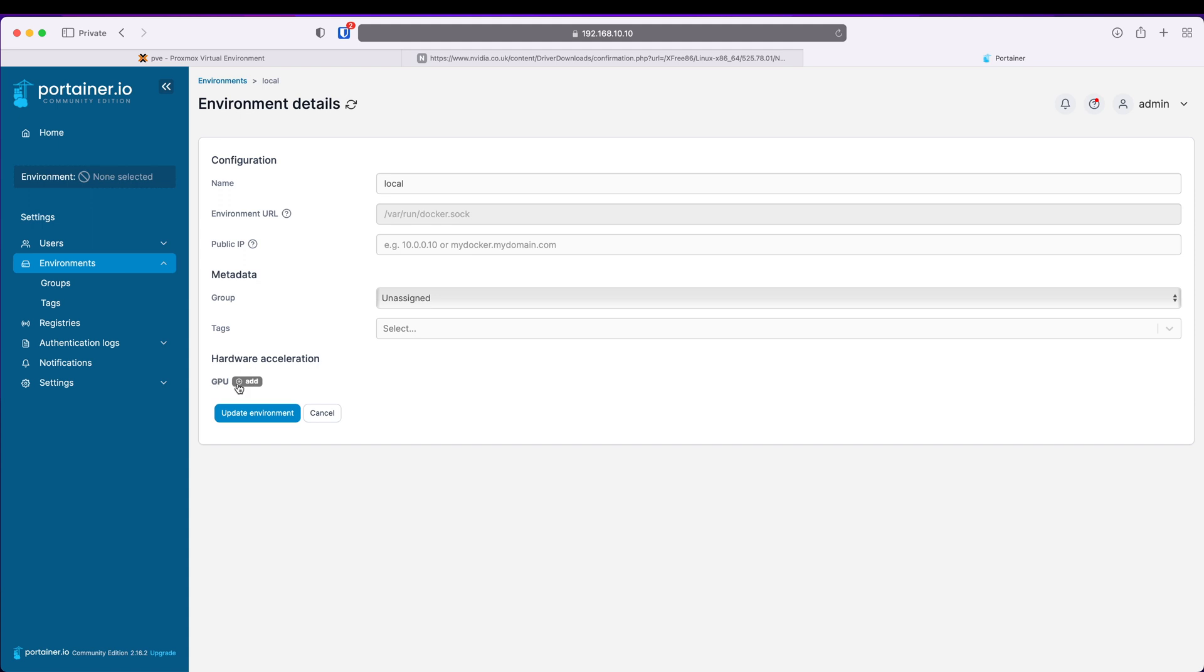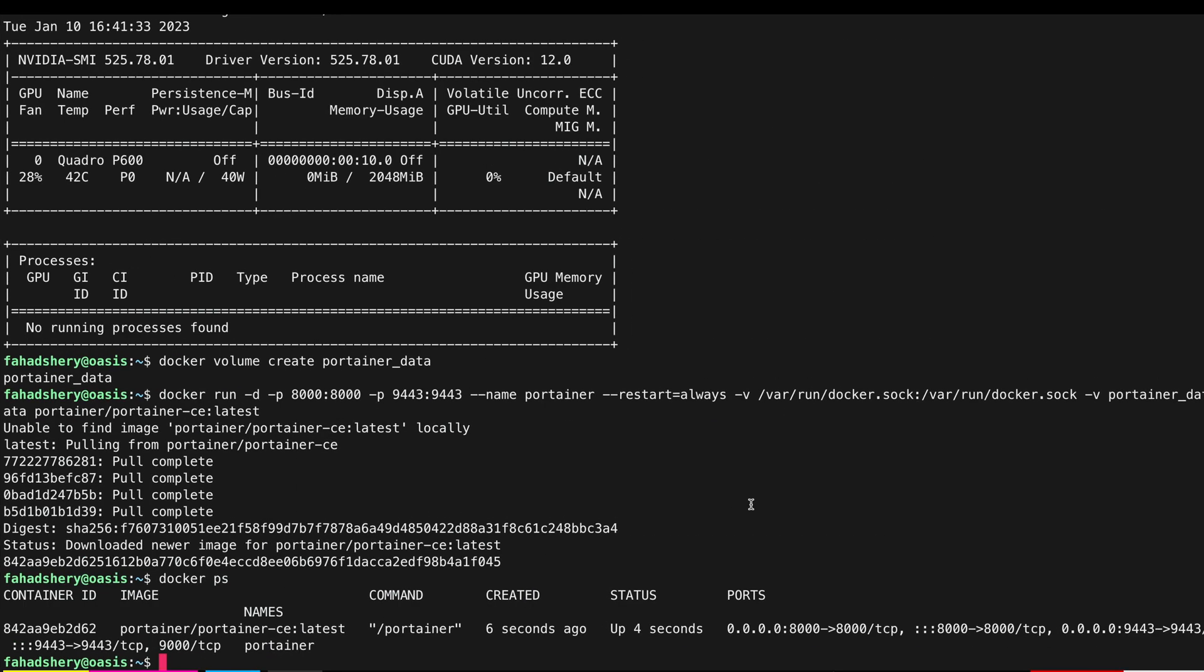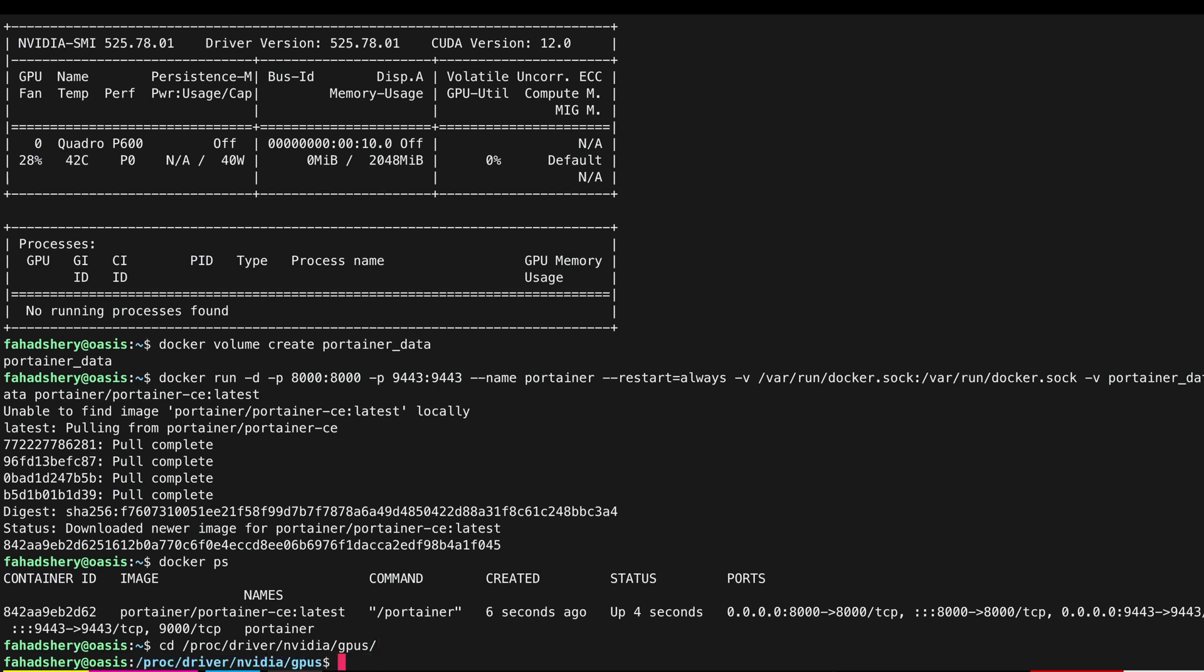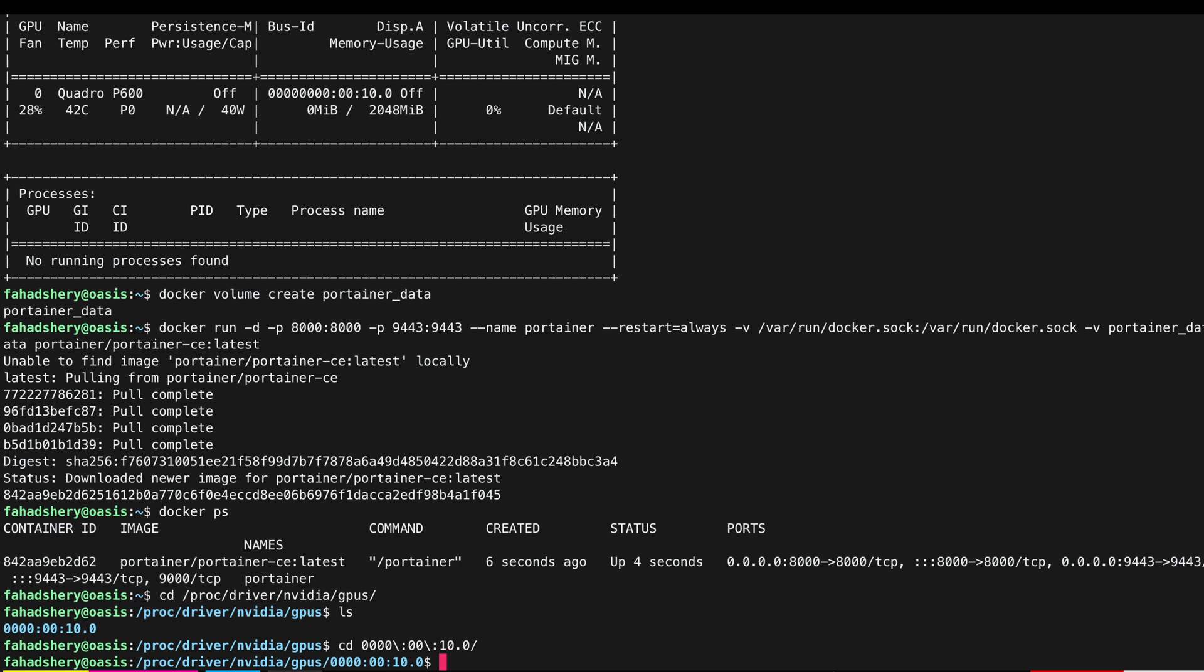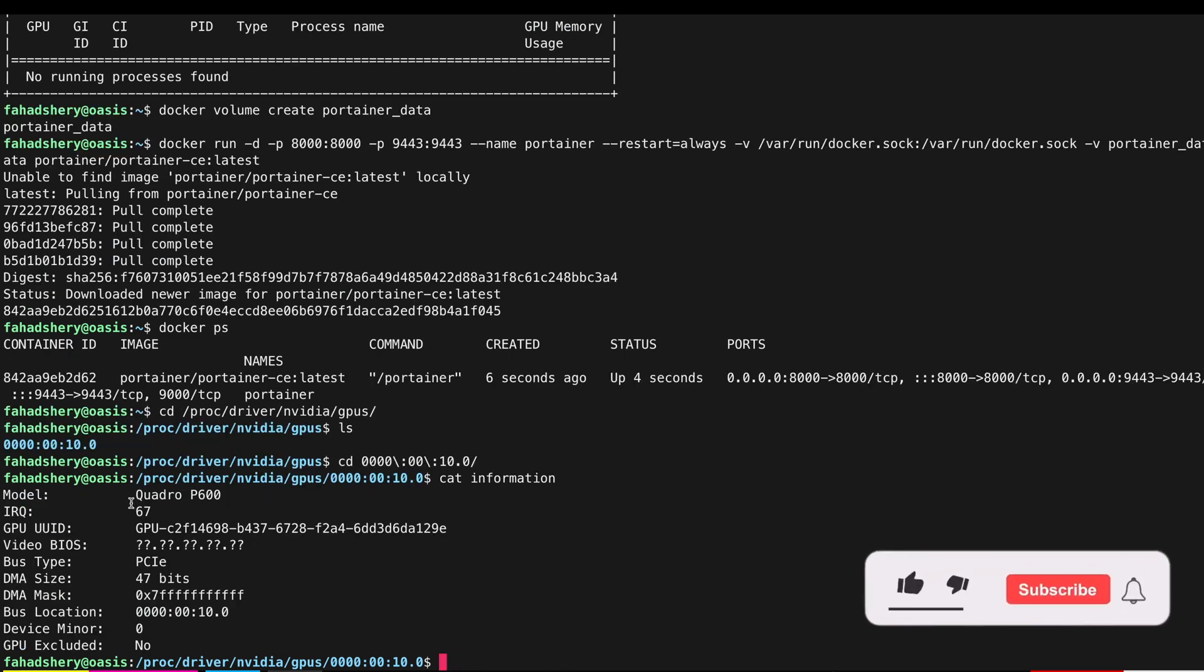We need to give it a GPU name and the UUID. You can get that from this location. If we go to cd /proc/driver/nvidia/gpus and if I do ls that's my GPU there. I can go in there and if I do cat information it gives me a model name and it also gives me the UUID.